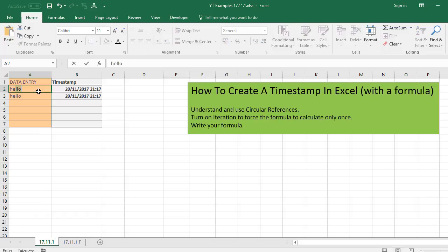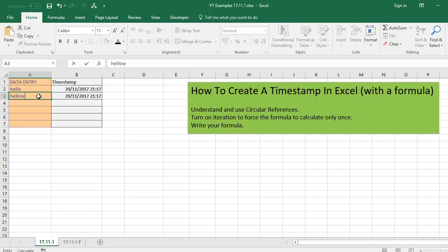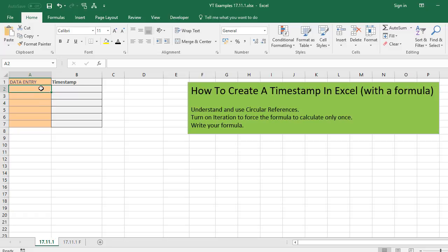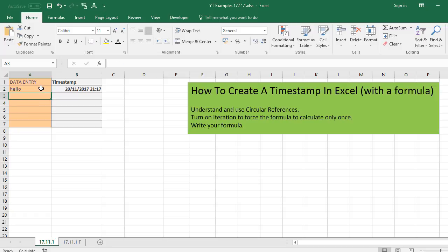Now, if you overtype this, it doesn't change. If you want that to change, you actually have to delete that and reset it, and then re-enter any data.